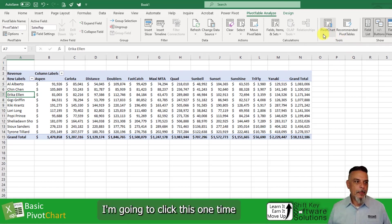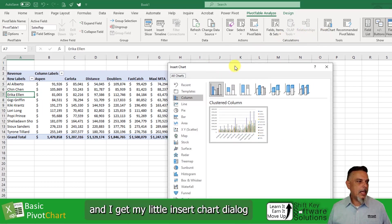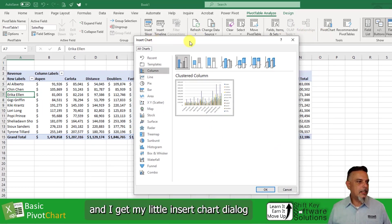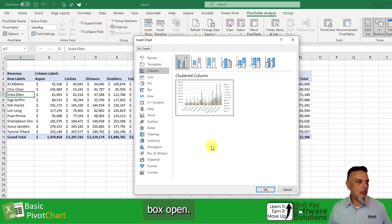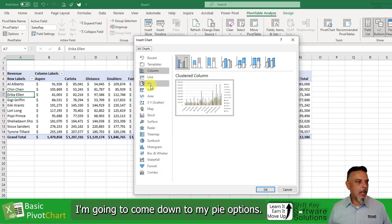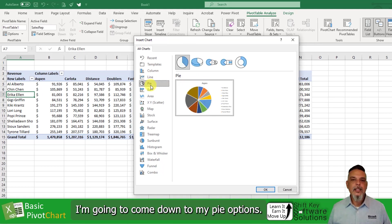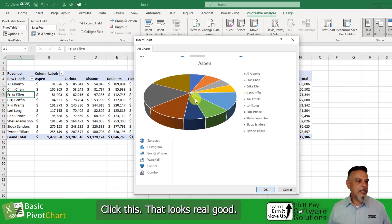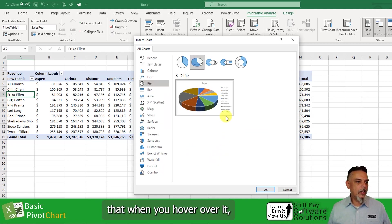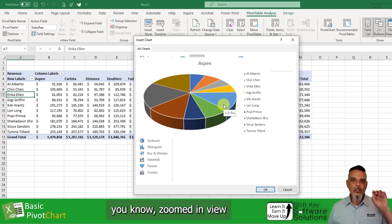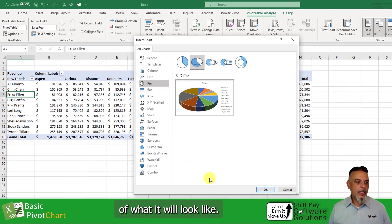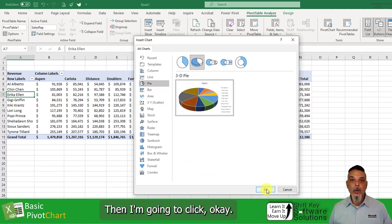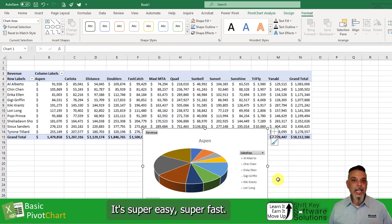I'm going to click this one time and I get my insert chart dialog box open. From here, I'm going to come down to my pie options, and then up here I'm going to find the 3D pie. Click this — that looks real good. You'll notice that when you hover over it, you get a zoomed-in view of what it will look like. Then I'm going to click OK.